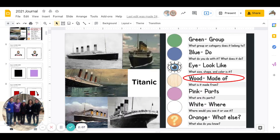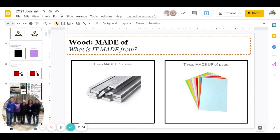Great job. Then comes Wood: what is it made from? Was the Titanic made up of steel or was it made up of paper? Go ahead and pause to answer.